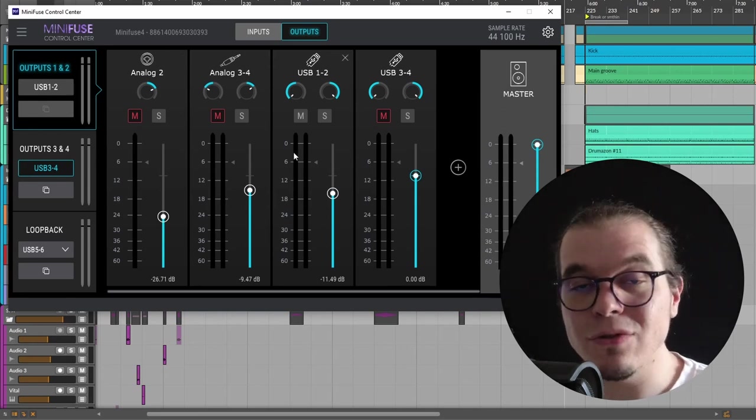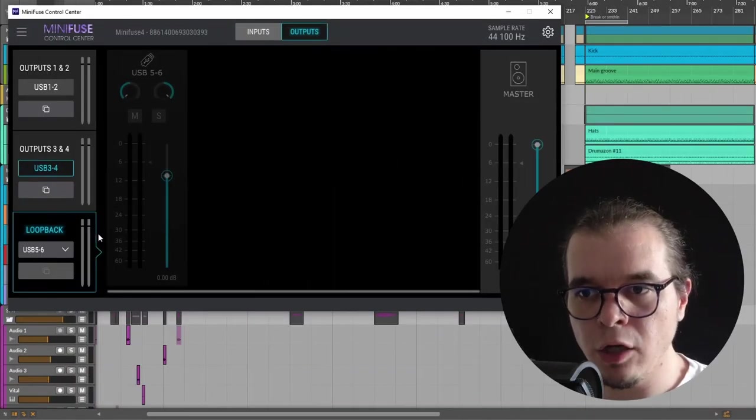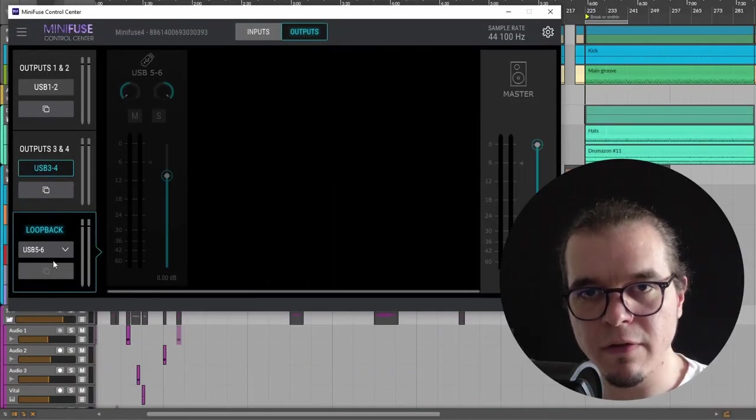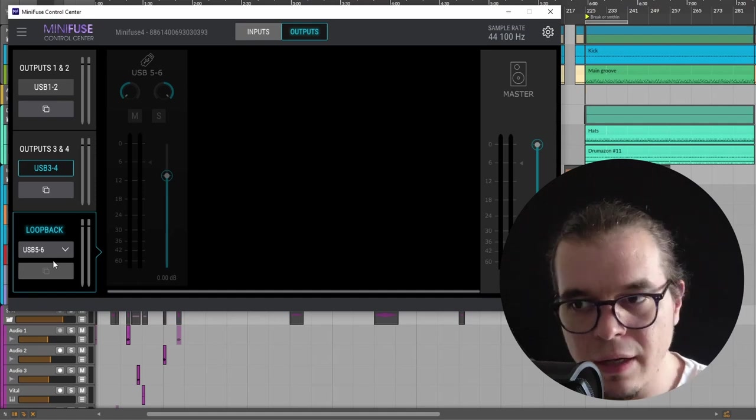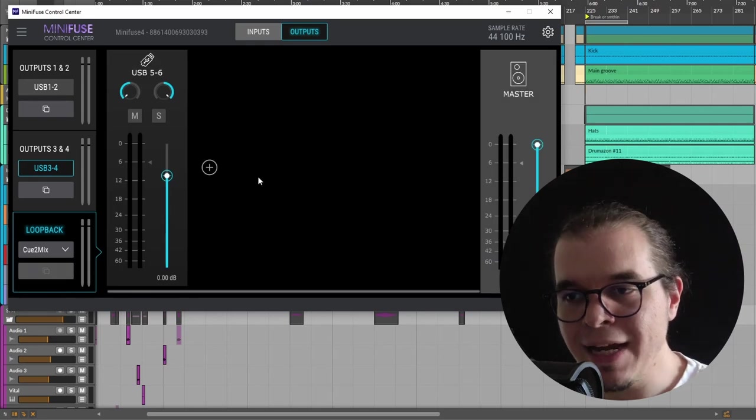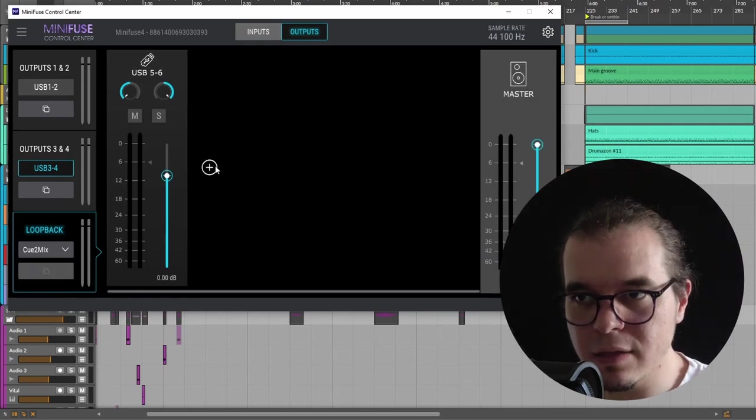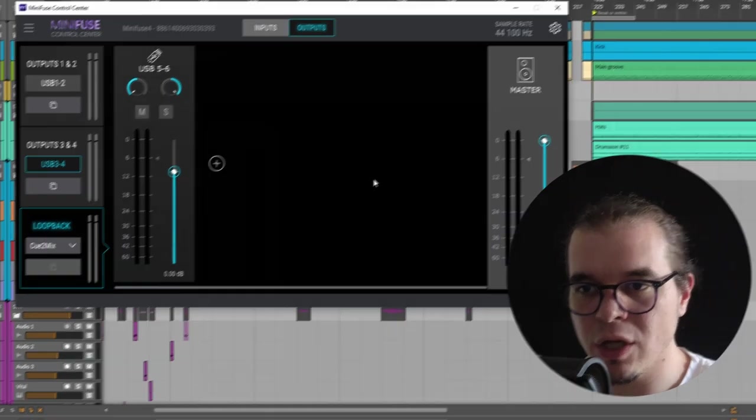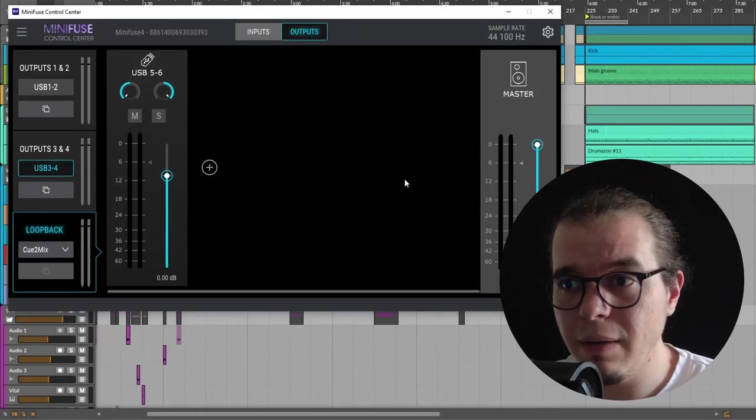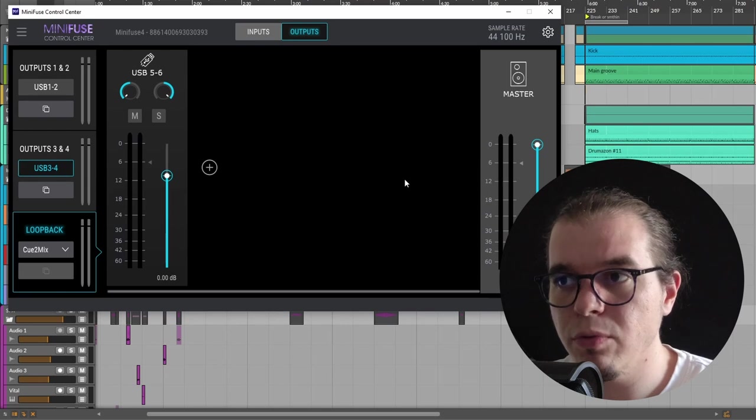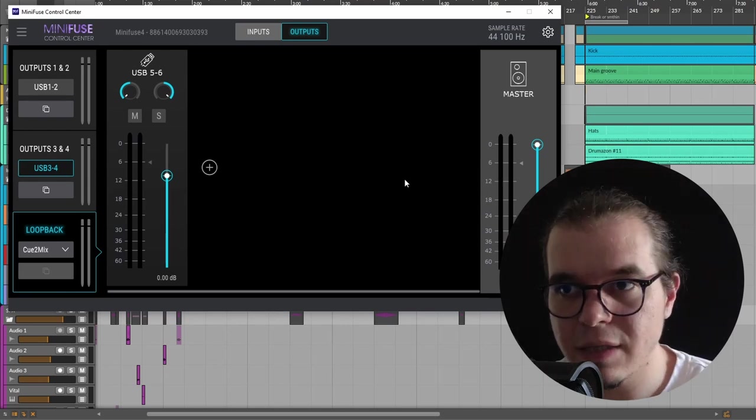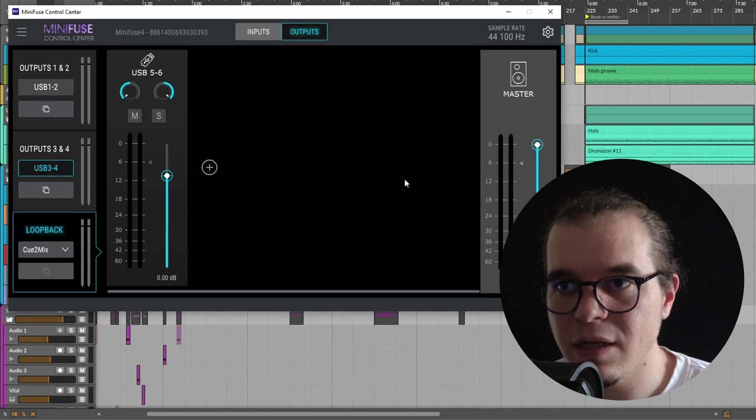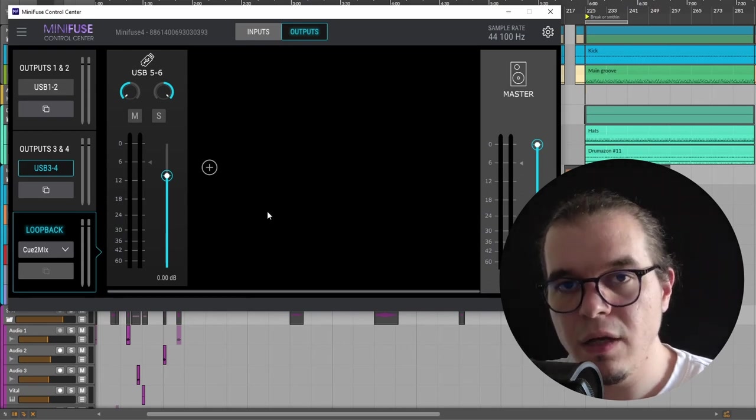On top of that, with the loopback output you can either set it to USB 5 and 6, and basically now it's just listening to whatever your computer is playing, or you can set it to cue to mix, and here you can create your own mix of inputs and outputs and set that to the loopback channel. This is something extremely useful. I give classes over Zoom and sometimes I need to mix the output of my DAW with my microphone with one of my hardware synthesizers, and now I can do that with ease inside the MiniFuse Control Center, eliminating the need of any third-party software that I used to use to mix these inputs together.